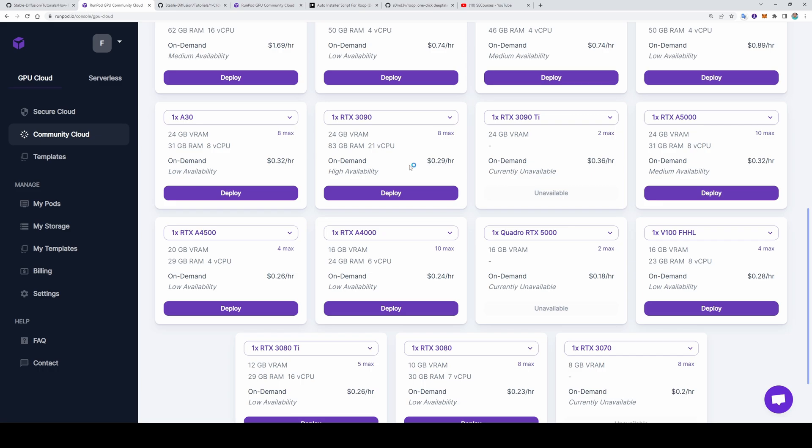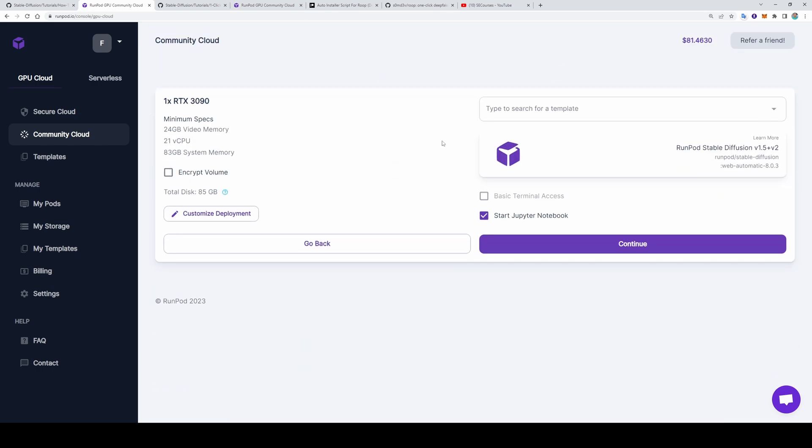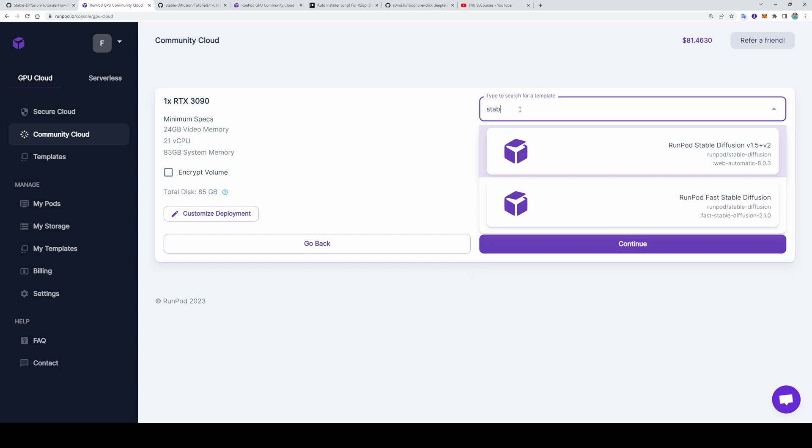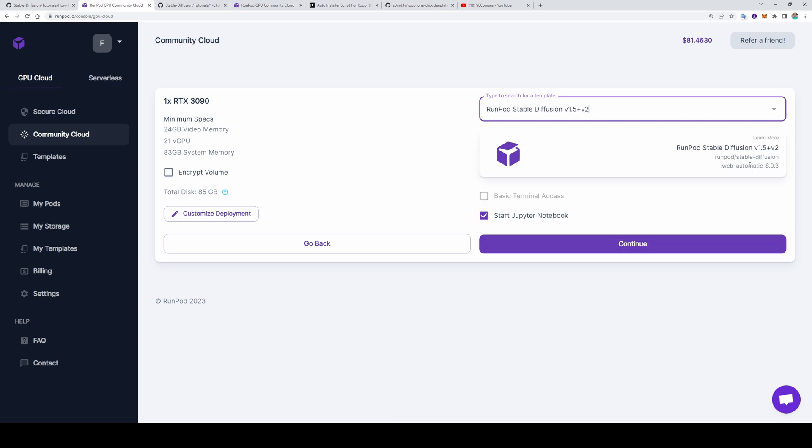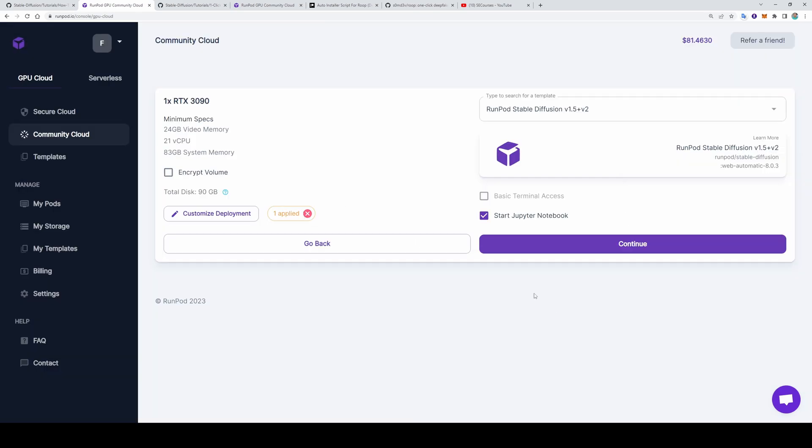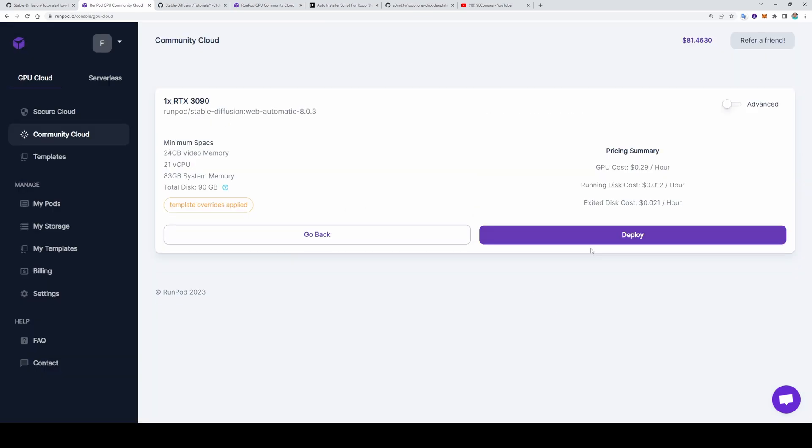Pick your Runpod as you wish. You can pick any of them. I prefer over 20 gigabytes. So either A5000 or RTX 3090. I will use RTX 3090. Type here stable and you will get this template. When you watch this video, the version could be different. Currently web automatic 8.0.3. Even if it is higher version, it should still work. Or I will update the readme file. Customize deployment. Make the container disk 15 gigabyte. You can set the volume disk as you wish. Set operate and continue and deploy.